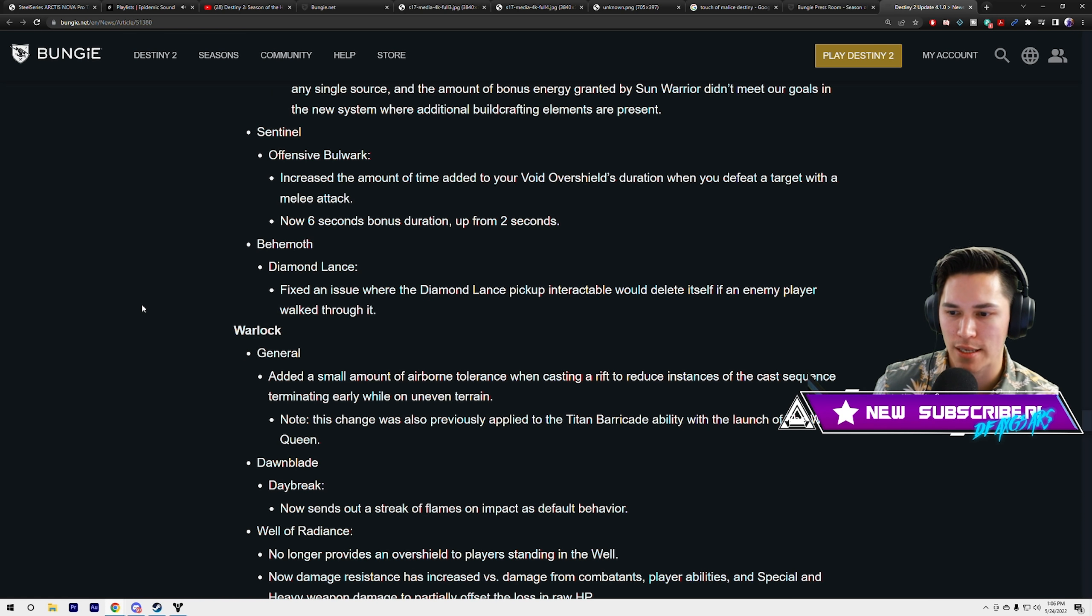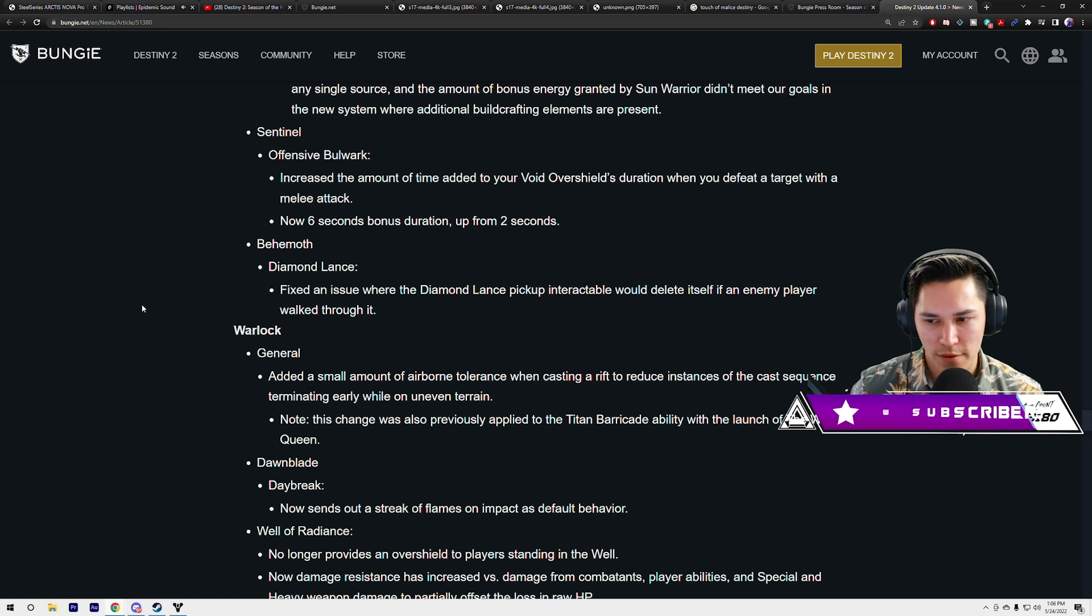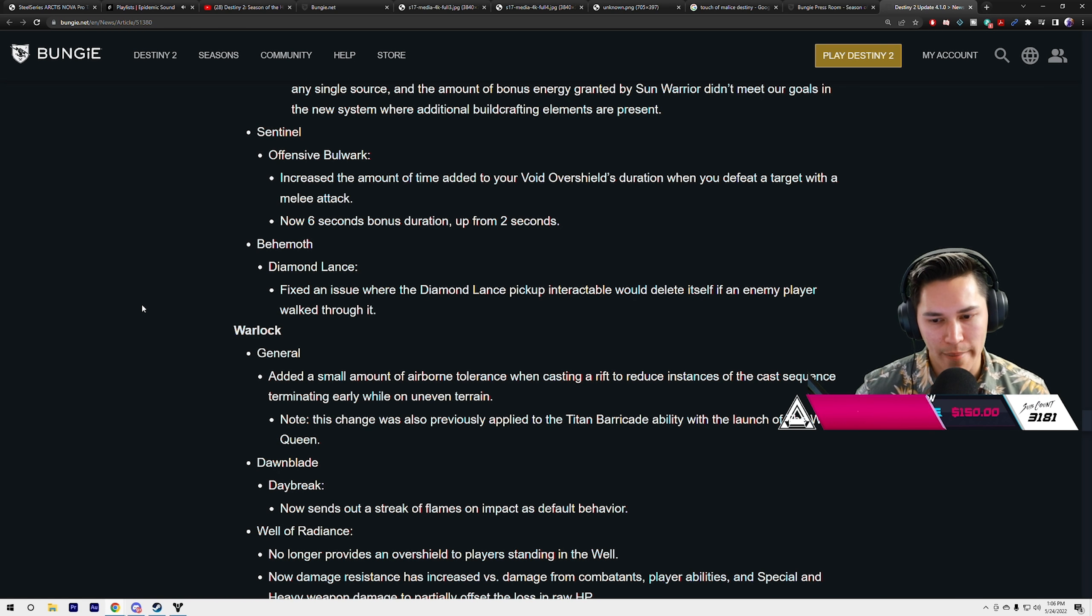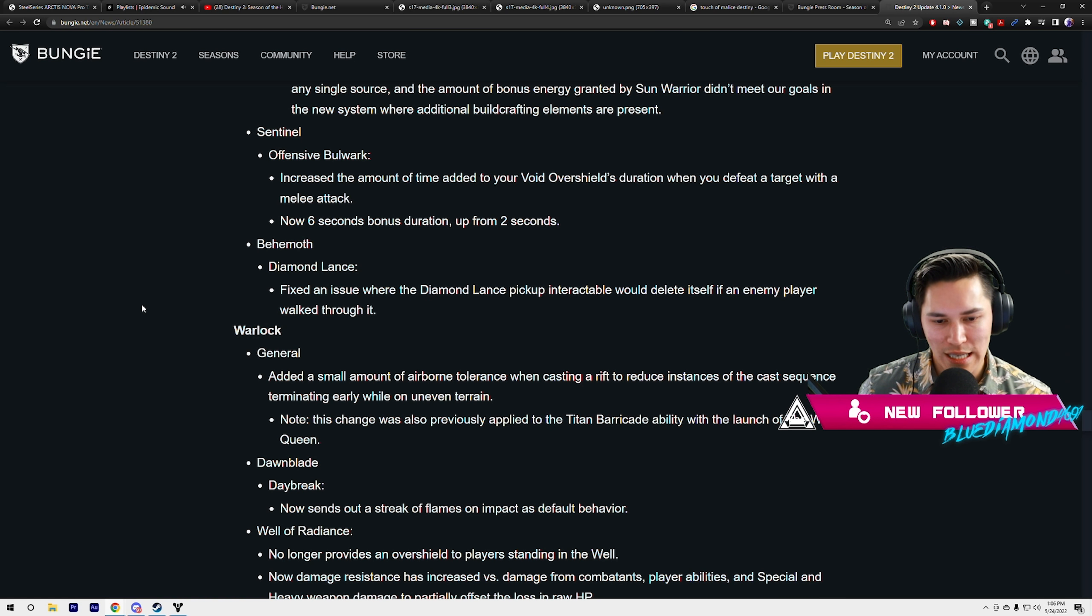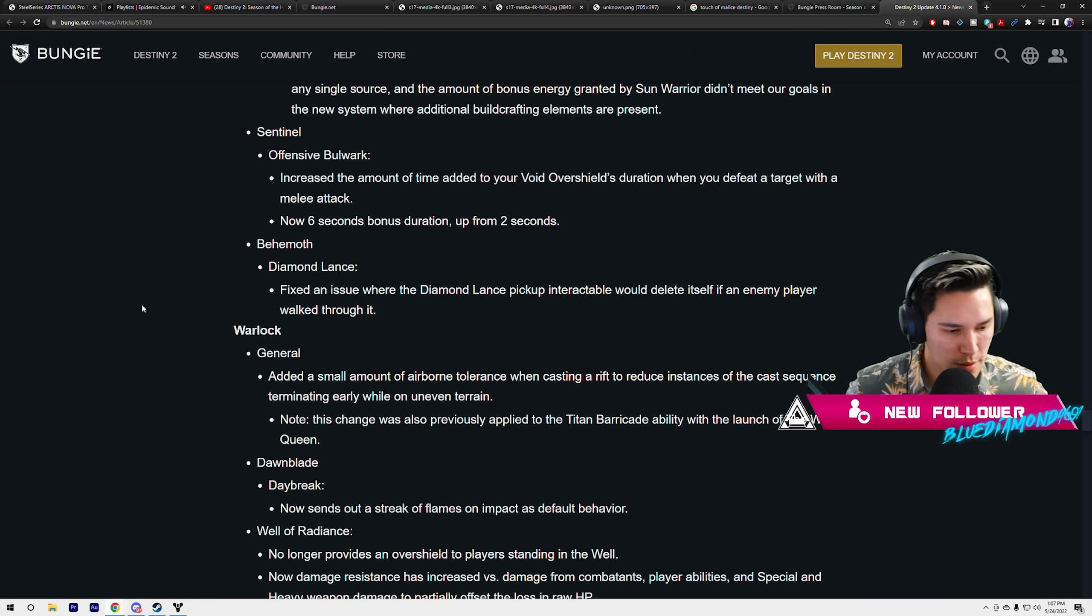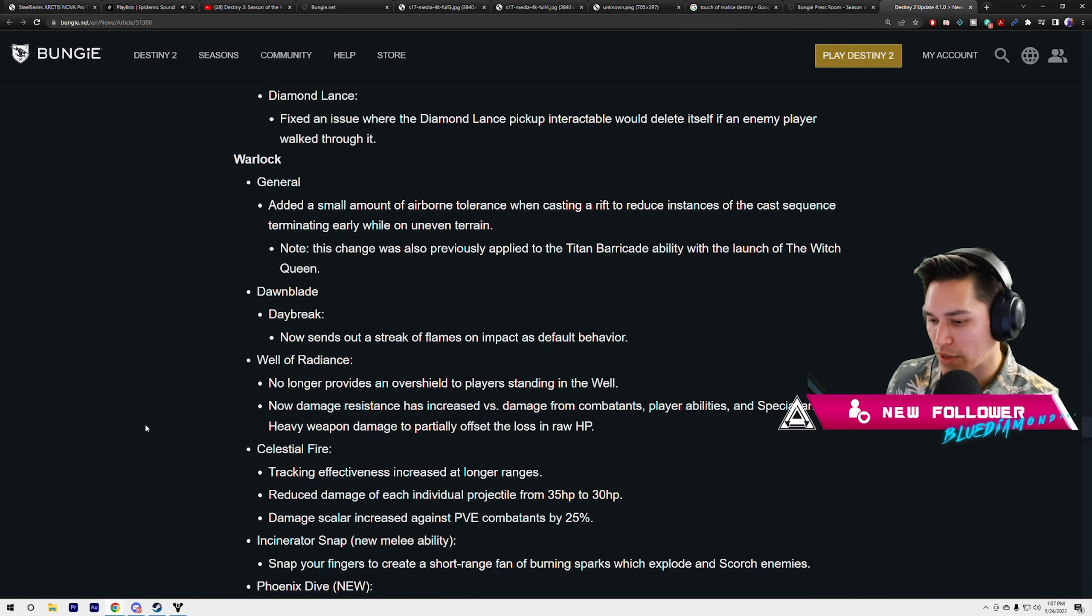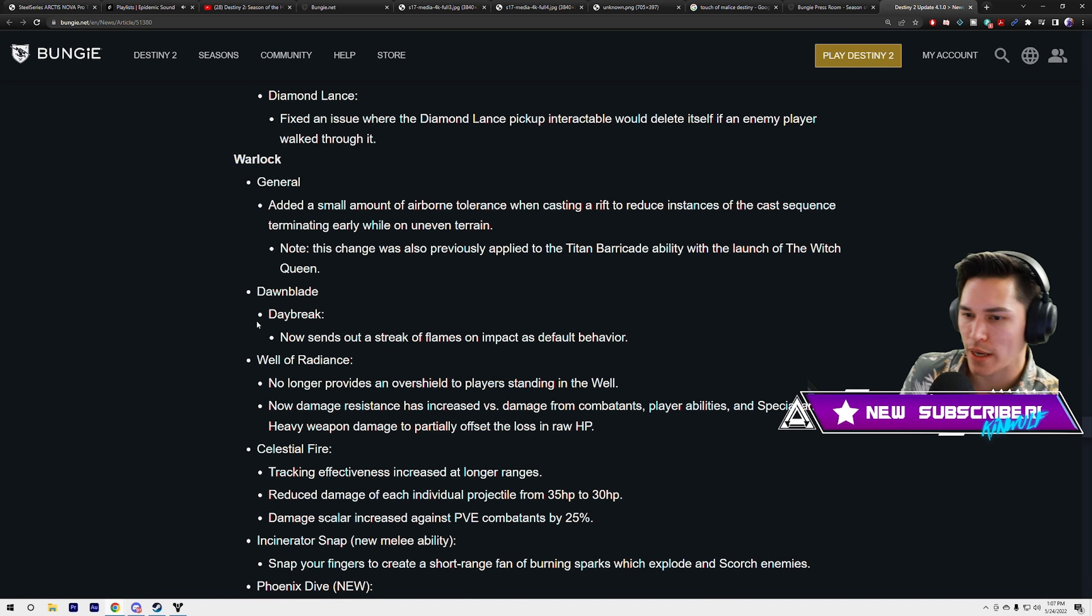Behemoth: Diamond Lance fixed an issue with Diamond Lance pickup interactable would delete itself if an enemy player walked through it. That's the Loreley nerf. That's why we didn't see a Loreley nerf. Anyone that was wanting Loreley to be nerfed, there it is.